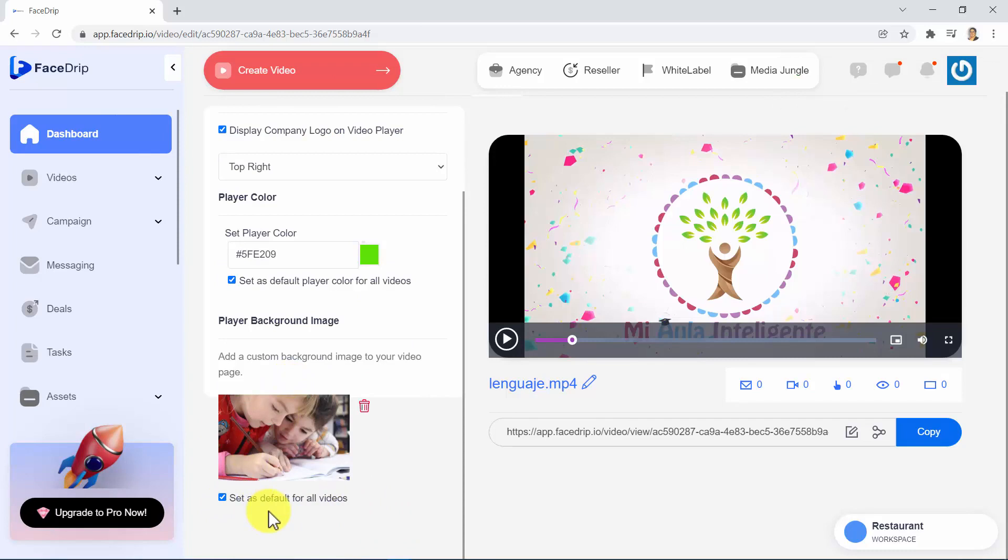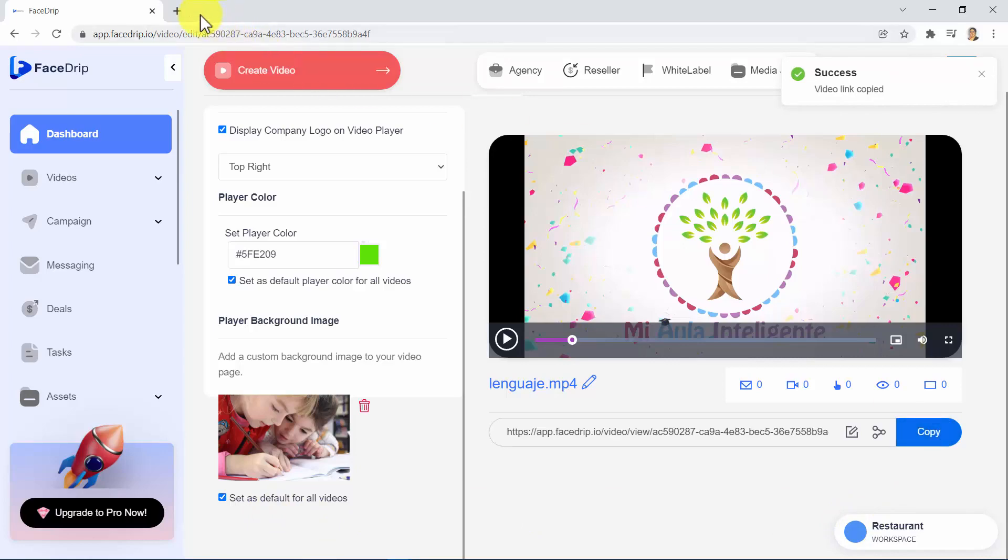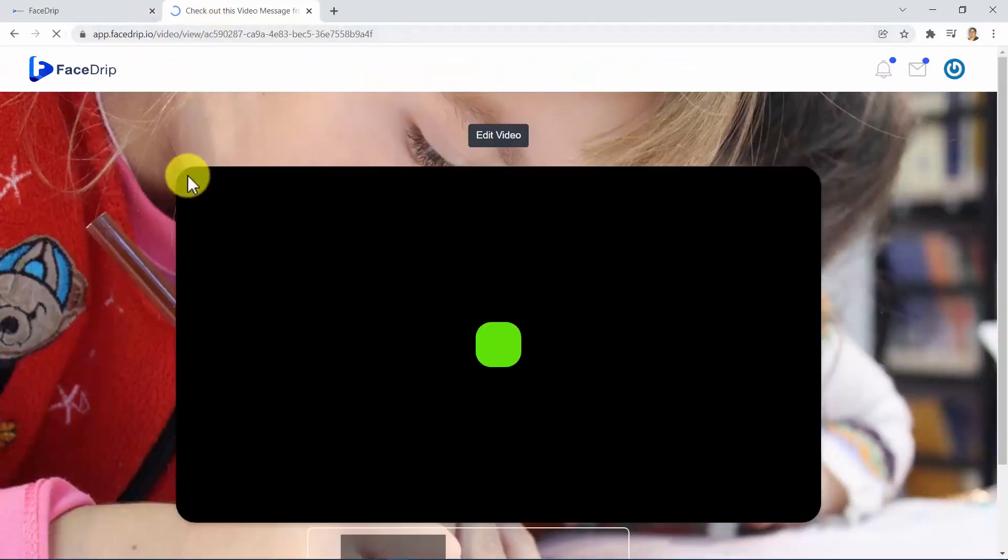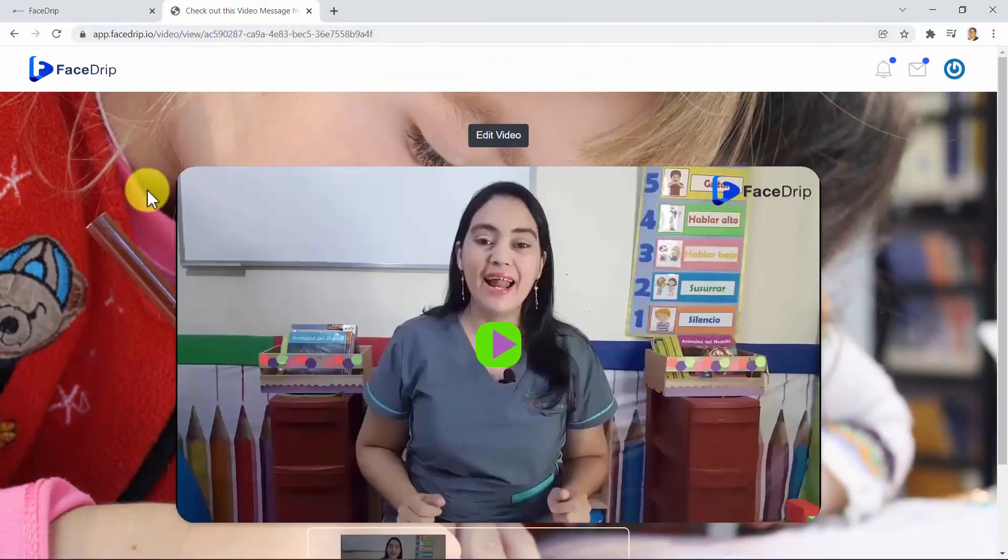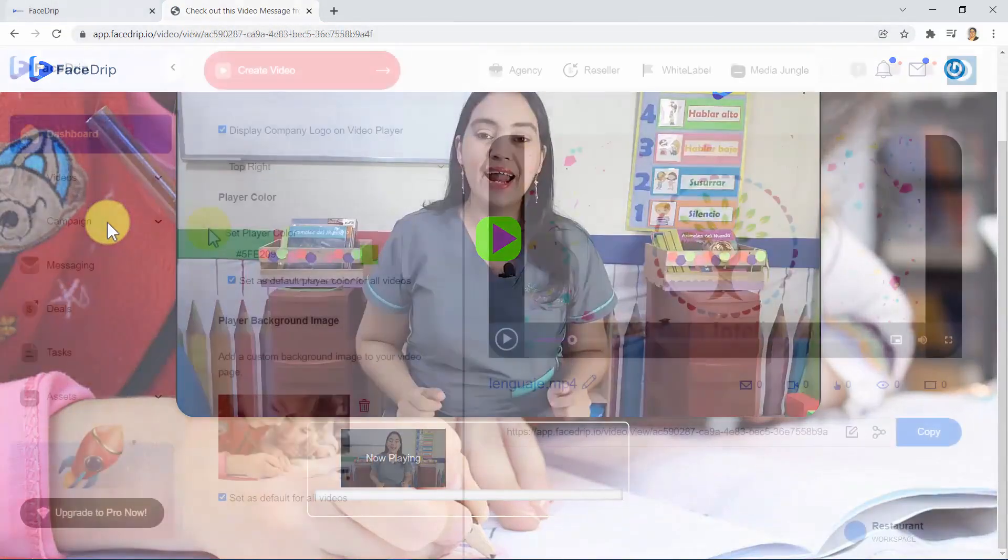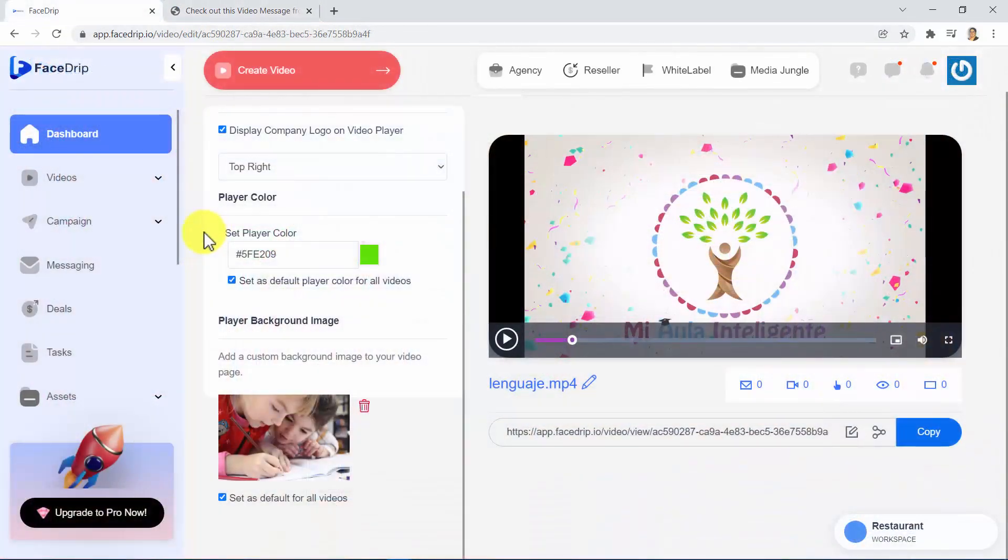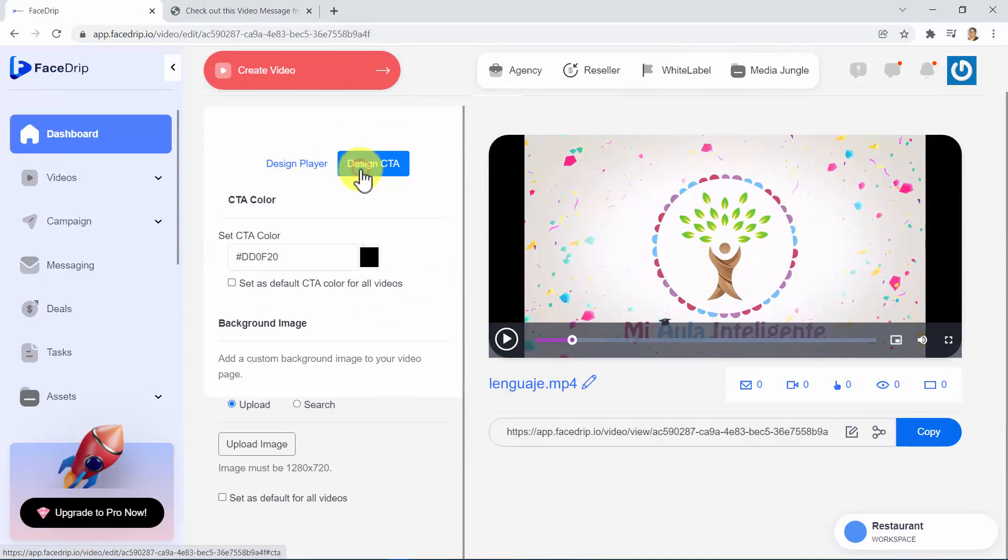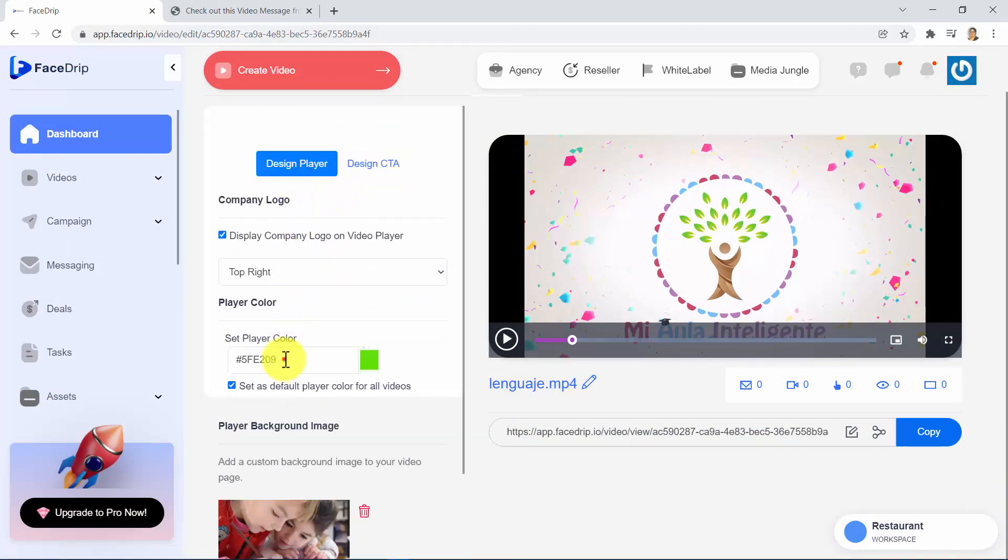If you would like to take a look at how your video page is looking so far, you can copy this URL here and open it in a new tab. And there, you can take a look at how things are going so far. And in the Design CTA tab, you are able to apply similar changes, but to the CTA section of your video page.